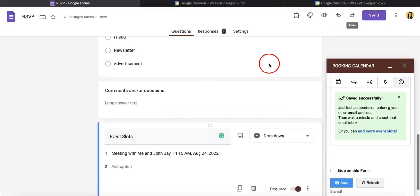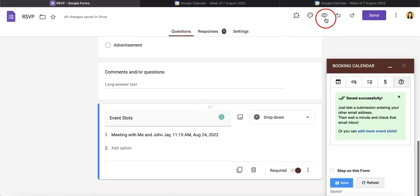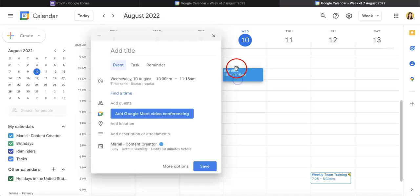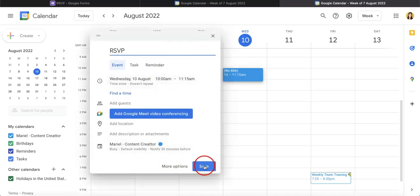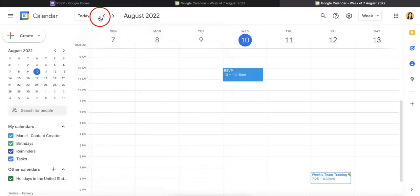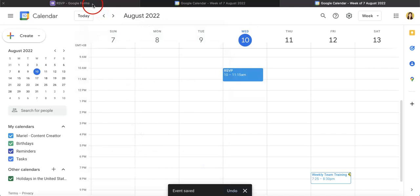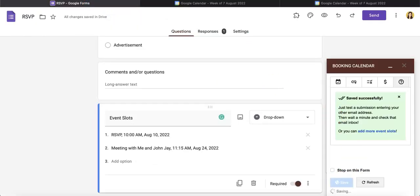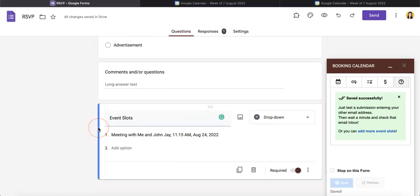Now the way that this will work is that whenever you add a Google Calendar event, so let's say we're just adding a new title event, let's just hit RSVP and then we save it. If we head back to our Google form and then hit save, the meeting will now appear here as a free slot on your calendar where you are available for the meeting.